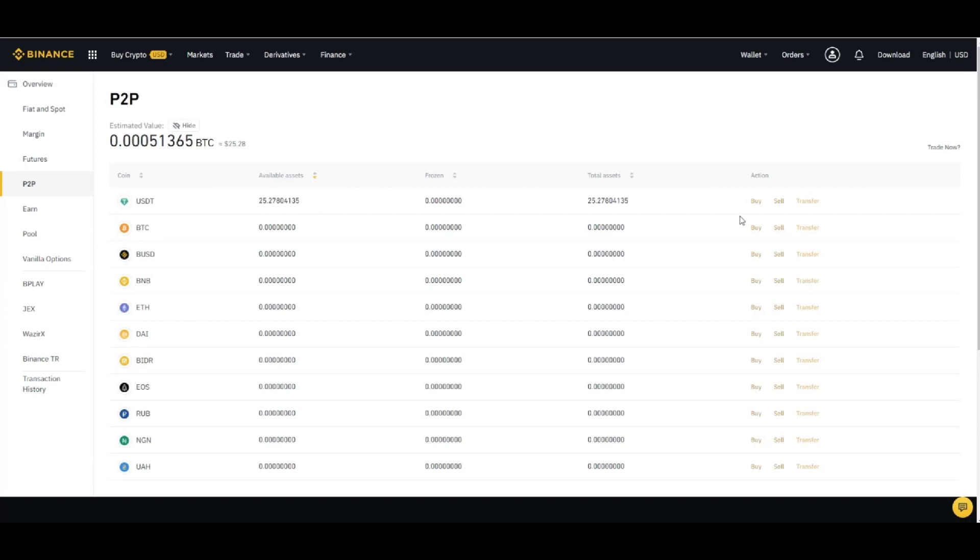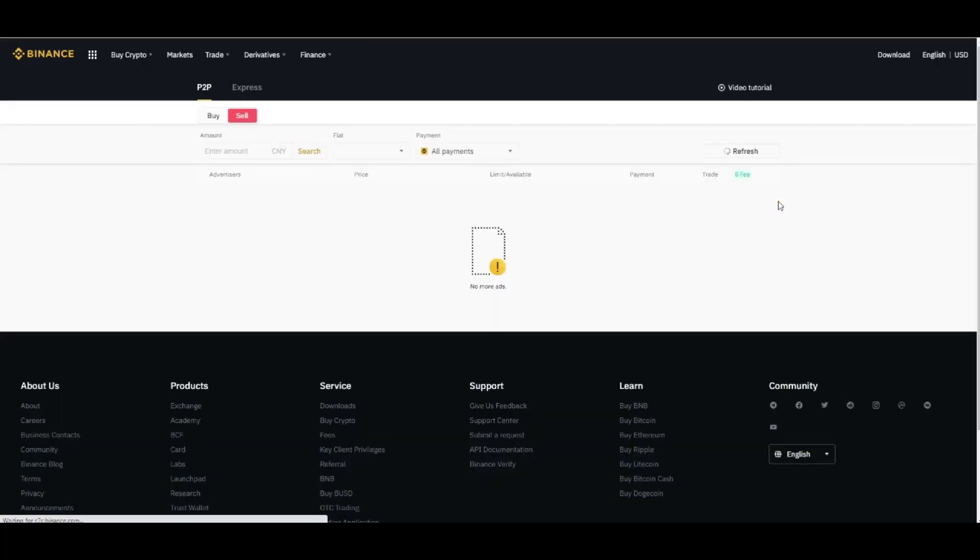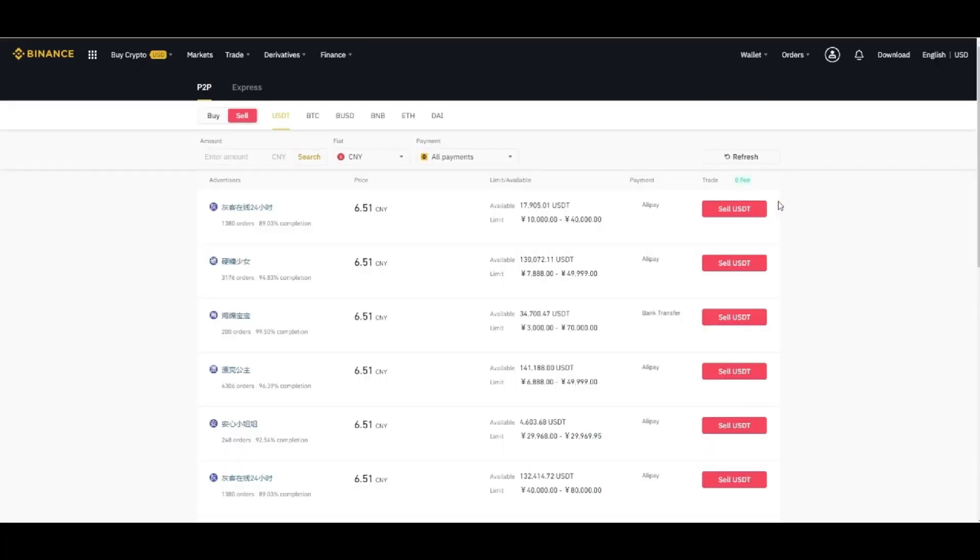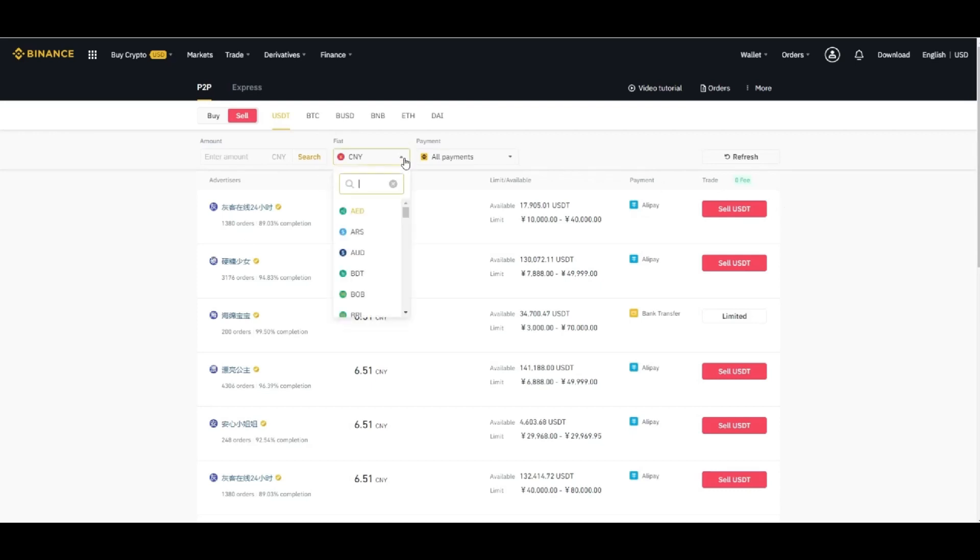Click on the sell button. It will redirect you to the selling page and here you will find different options in different countries. You can select whichever currency you want to select of your local currency.